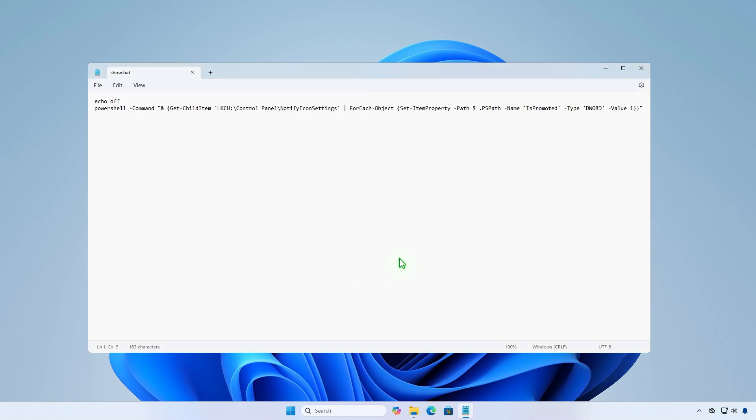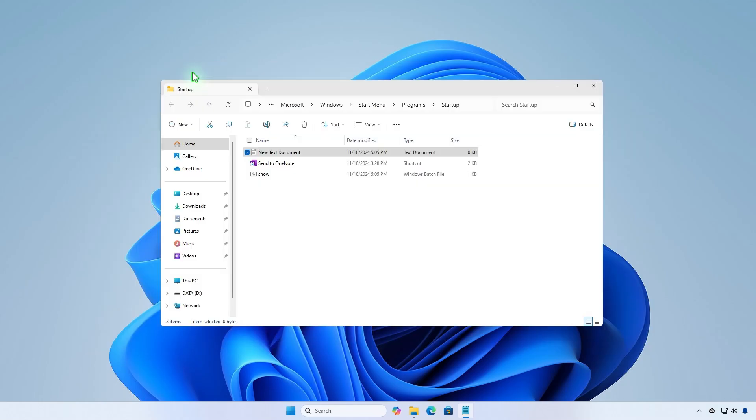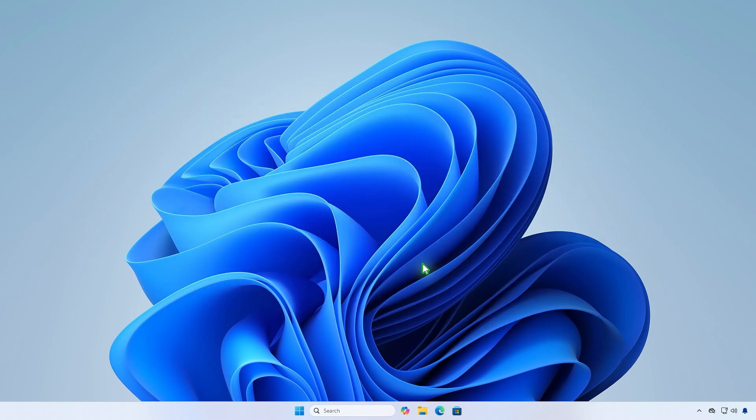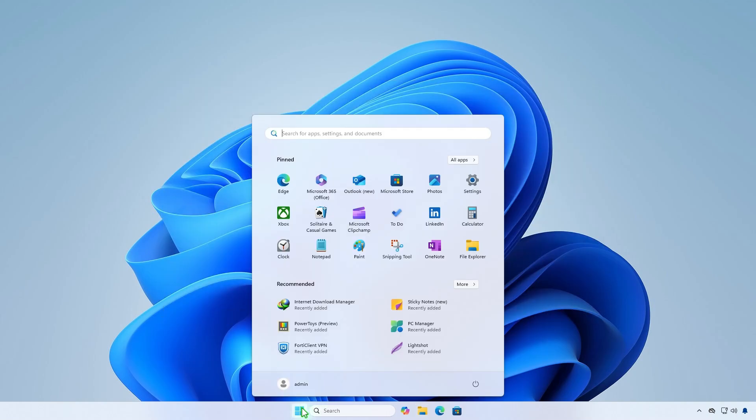All files and scripts in the startup folder will execute when a user logs in. Using this method, you can configure this setting on multiple computers at once, for example in a domain environment.